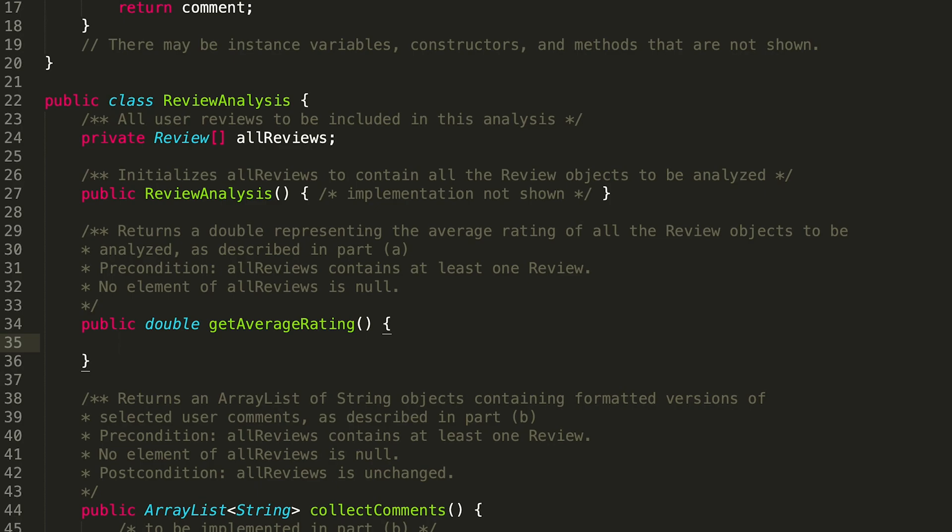Let's write out the pseudocode of what we want to get done here. So how is an average created? Outside of this, let's say that I have one, two, and three—how would I find the average of those three numbers? Let's make it harder, let's add four.